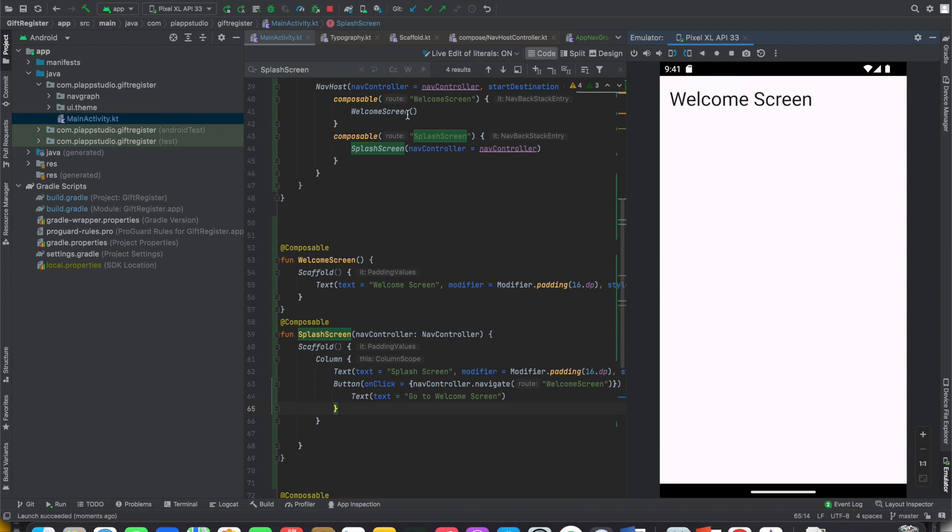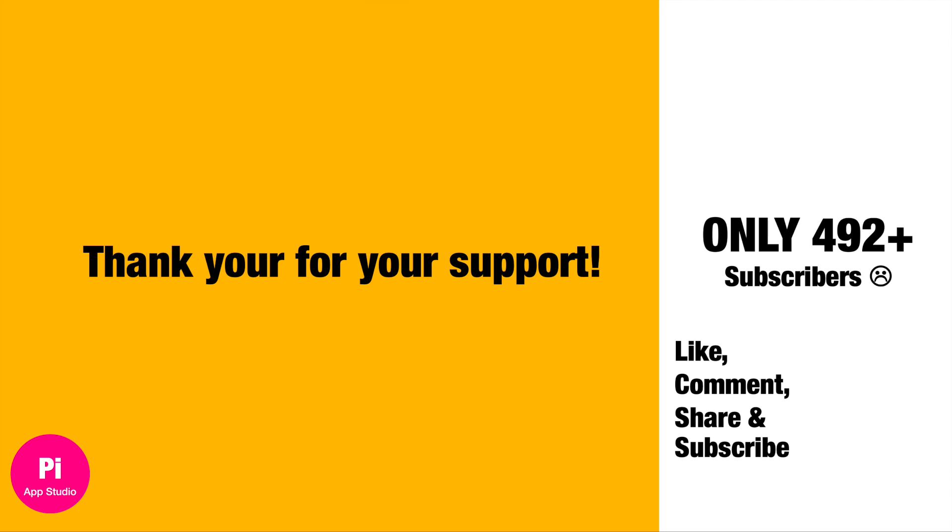Stay connected with me. We will see more information in upcoming videos. Thank you so much for watching the video. Please do not forget to share it with your friends. Bye bye.